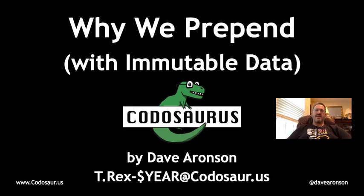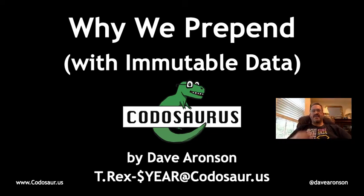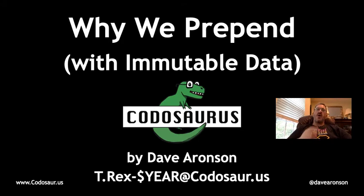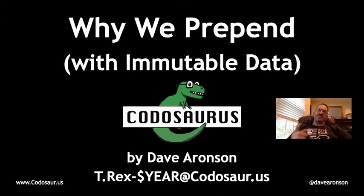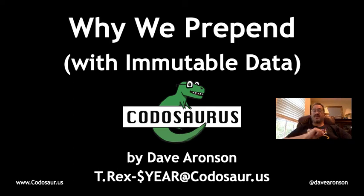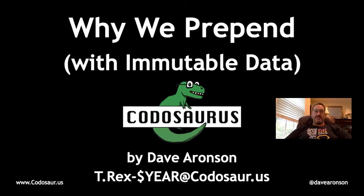Hi everybody, I'm Dave Aronson, and in this video I'm going to tell you why we prepend to lists instead of appending like we're used to when using immutable data.